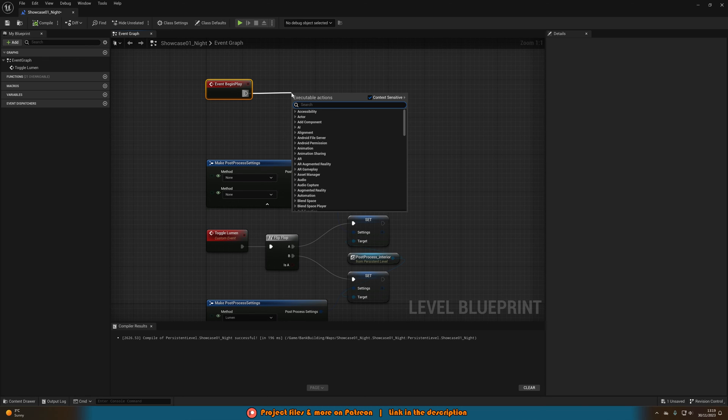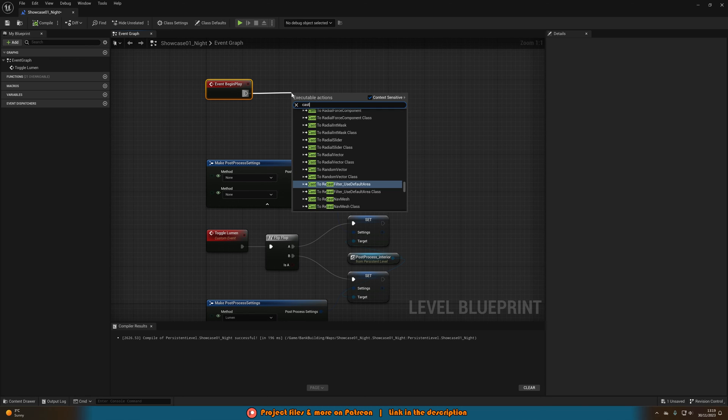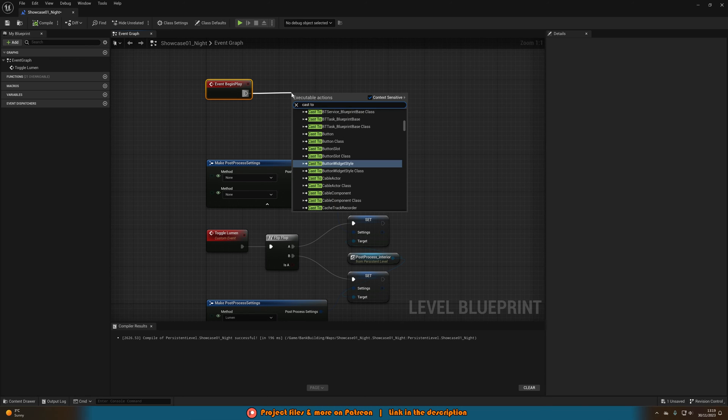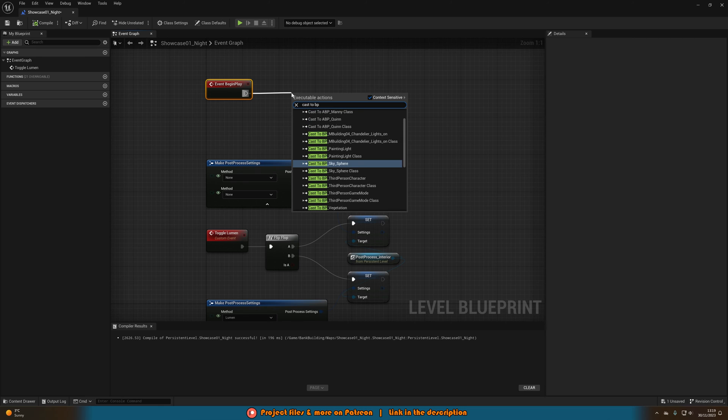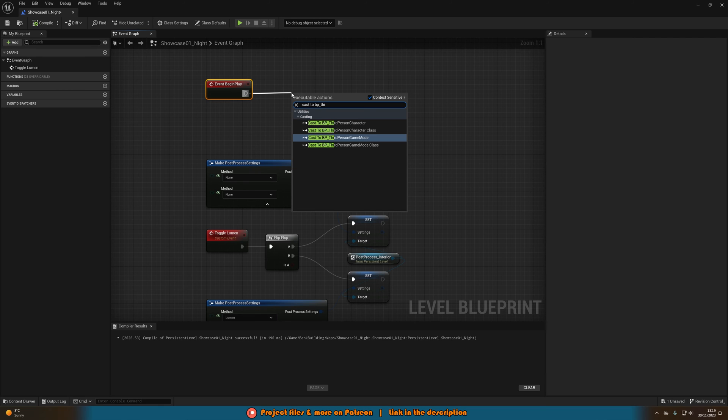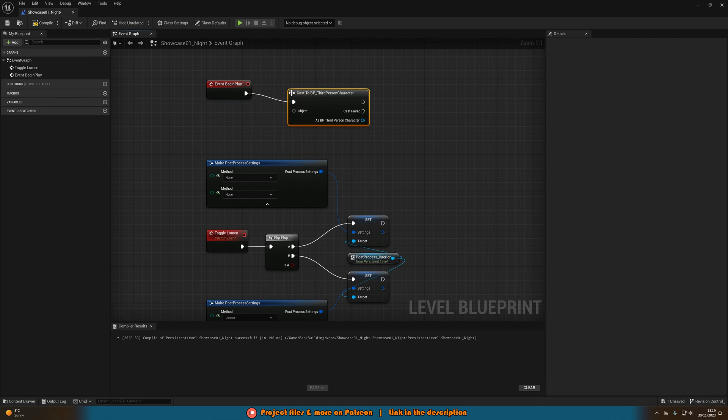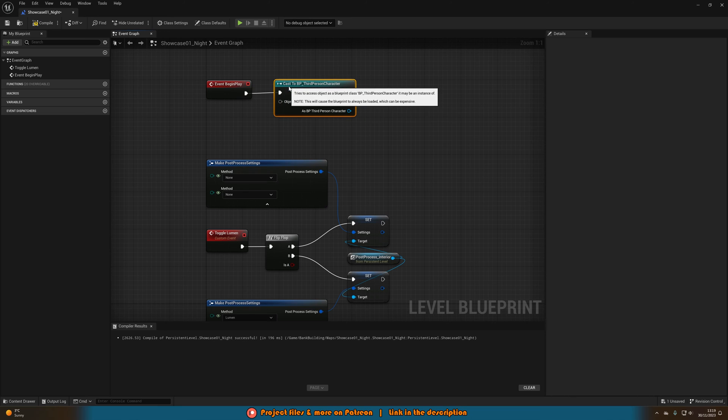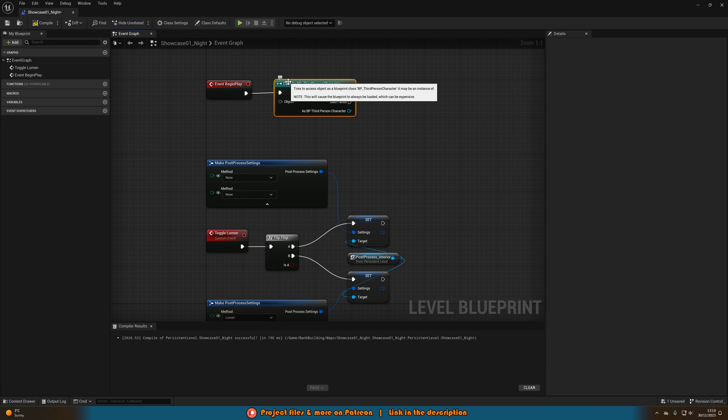And then we're going to cast to the blueprint we just created the event dispatcher in. So for me that is going to be my third person character. So cast to BP third person character.